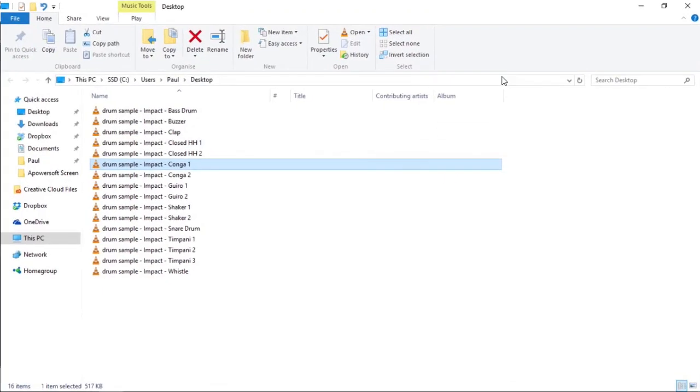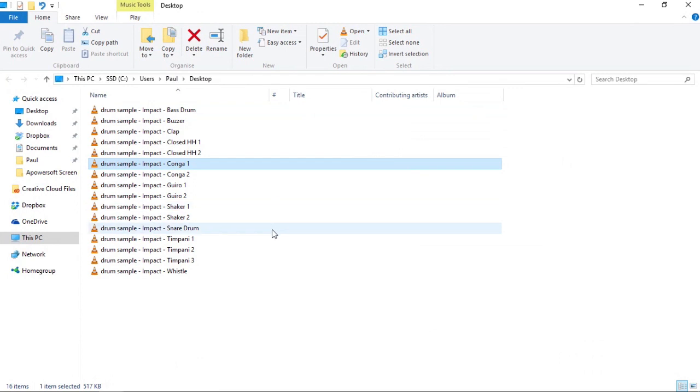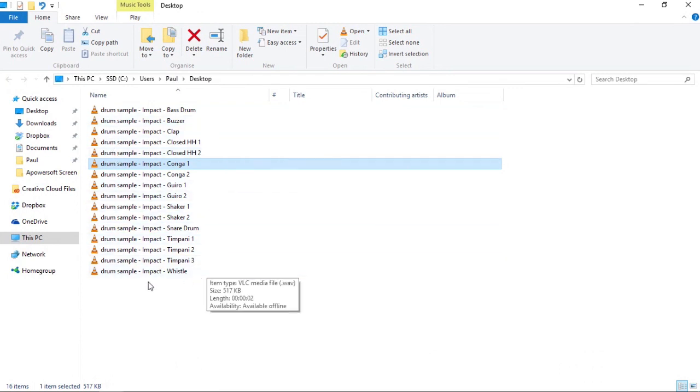As we can see, all of the drum sounds have been rendered to individual audio files. Hope you found that quick tip useful guys. Thanks and I'll see you in the next video.